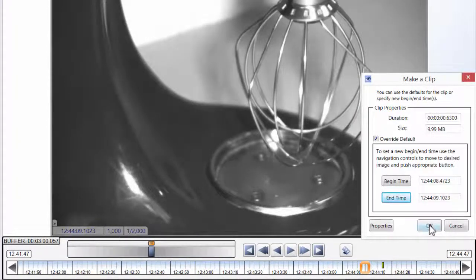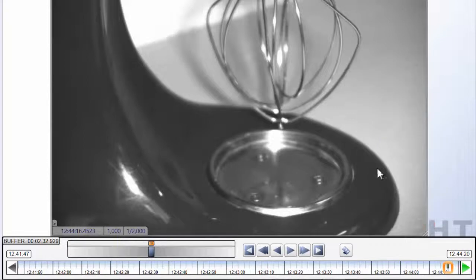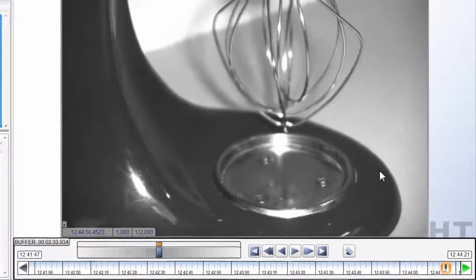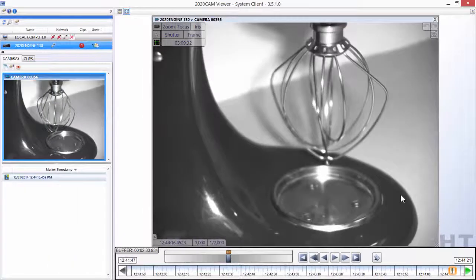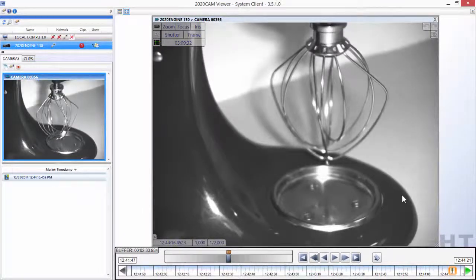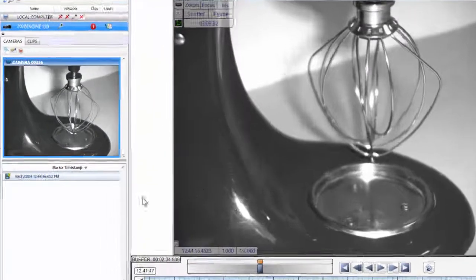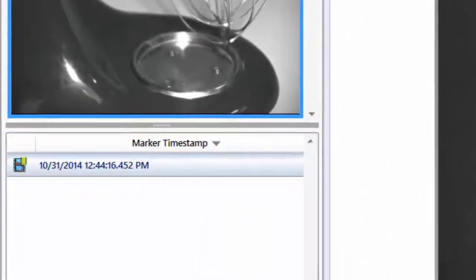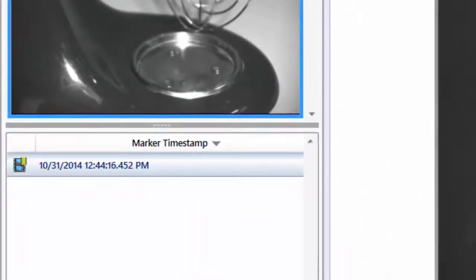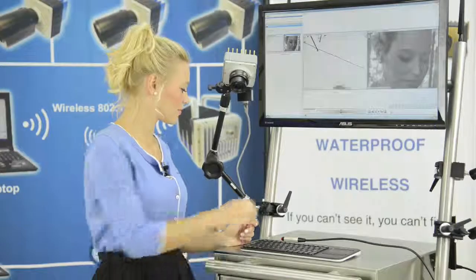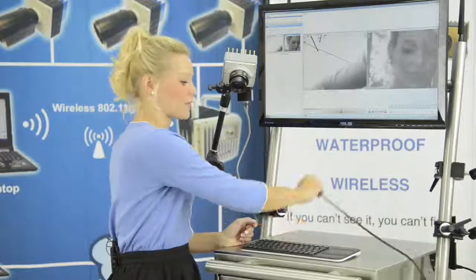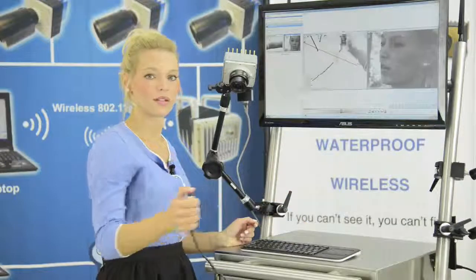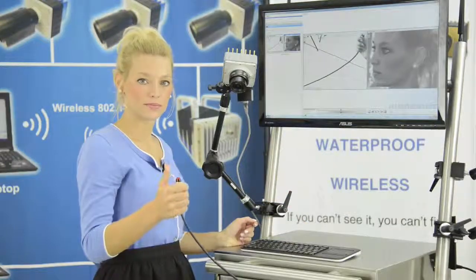Once you click the OK button, you'll see a marker created on the left side indicating an event was recorded. A yellow marker indicates the event came from within the 2020 cam software while the blue marker indicates the event came from the PLC trigger.